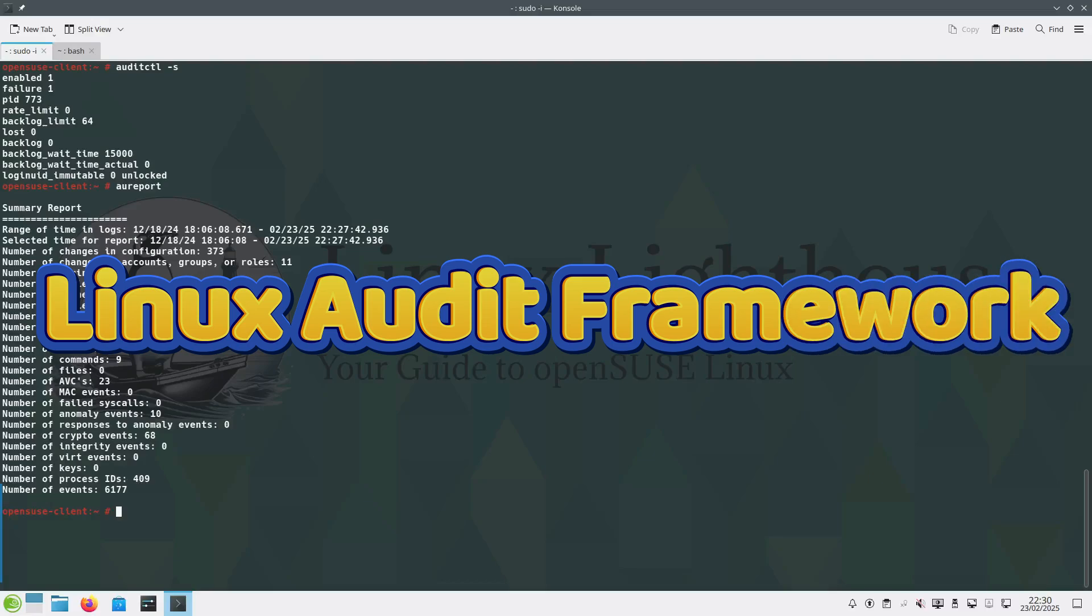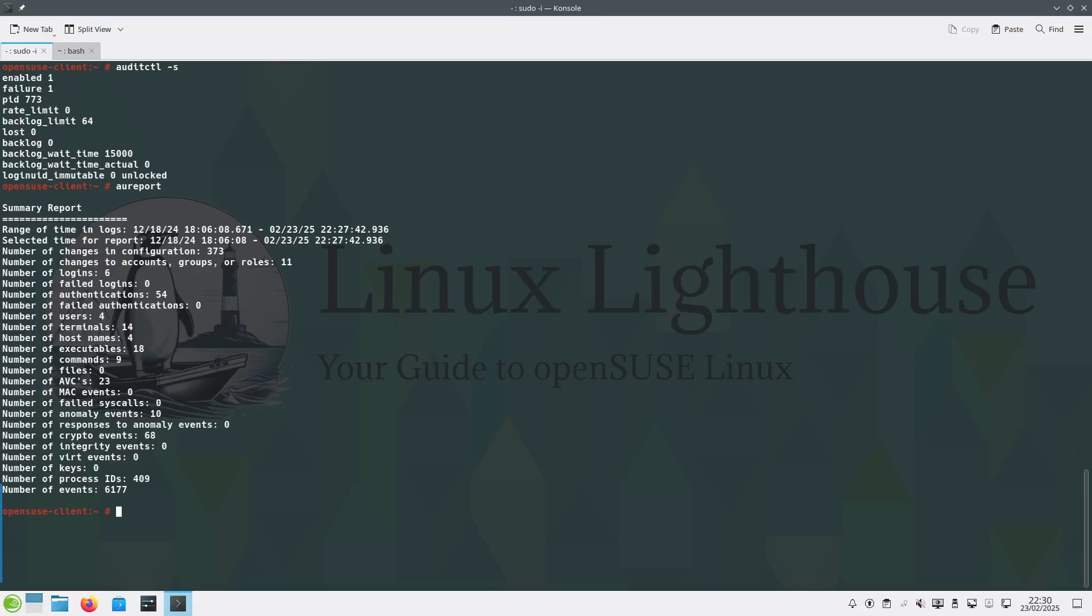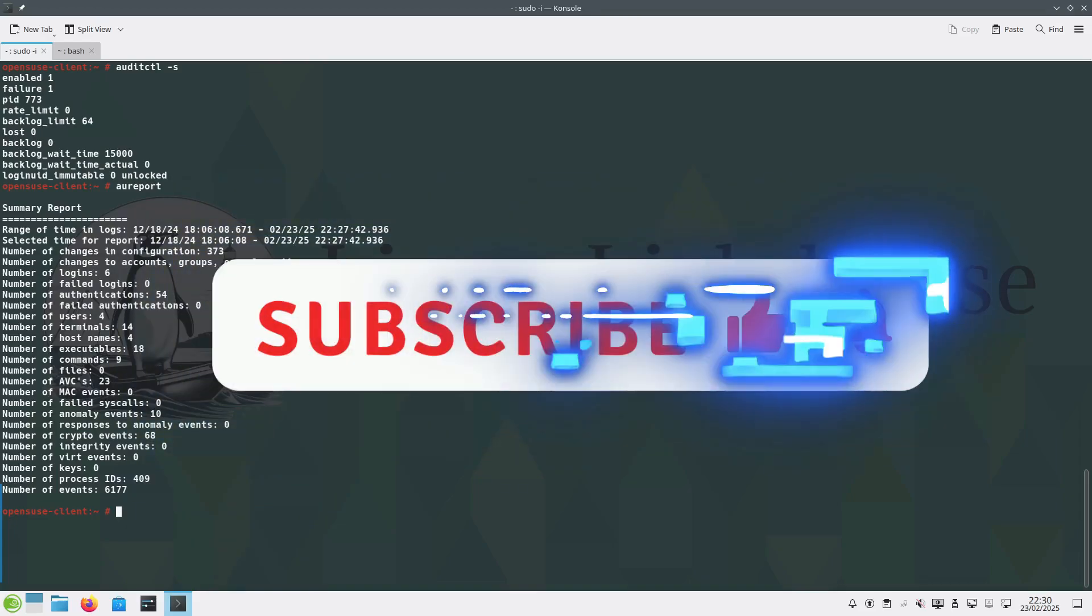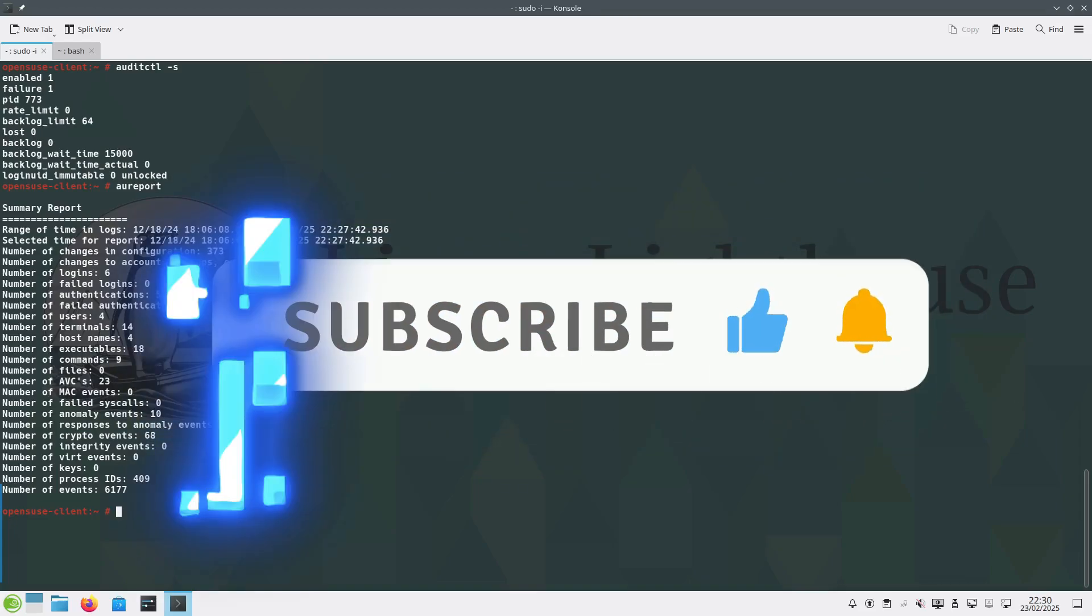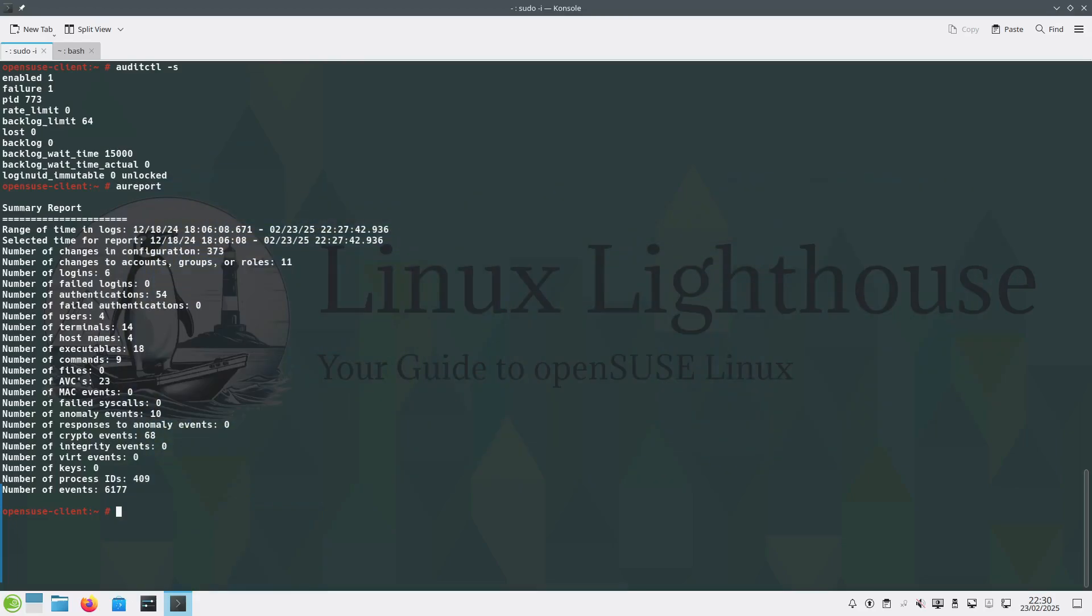Hi everyone, in today's video we are diving deep into the Linux Audit Framework on openSUSE Leap, a must-know security tool that lets you track and log every critical action on your system.